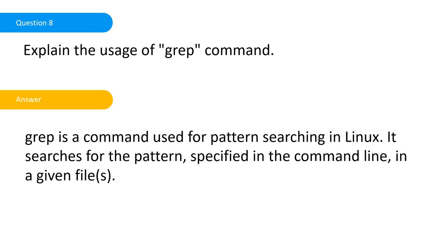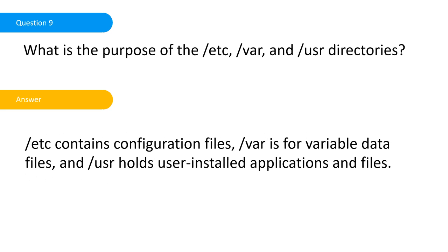What is the purpose of the /etc, /var, and /usr directories? /etc contains configuration files, /var is for variable data, and /usr holds all user-installed applications.